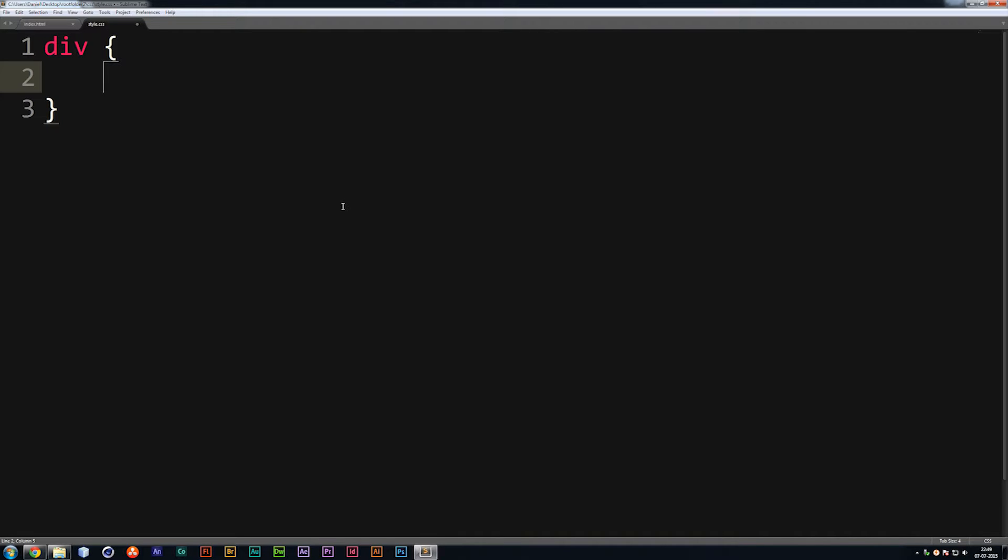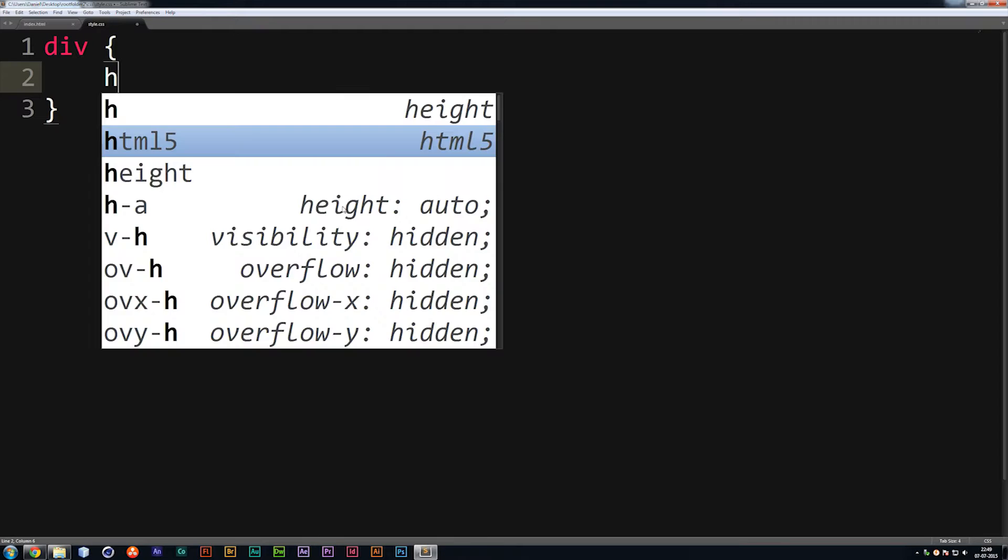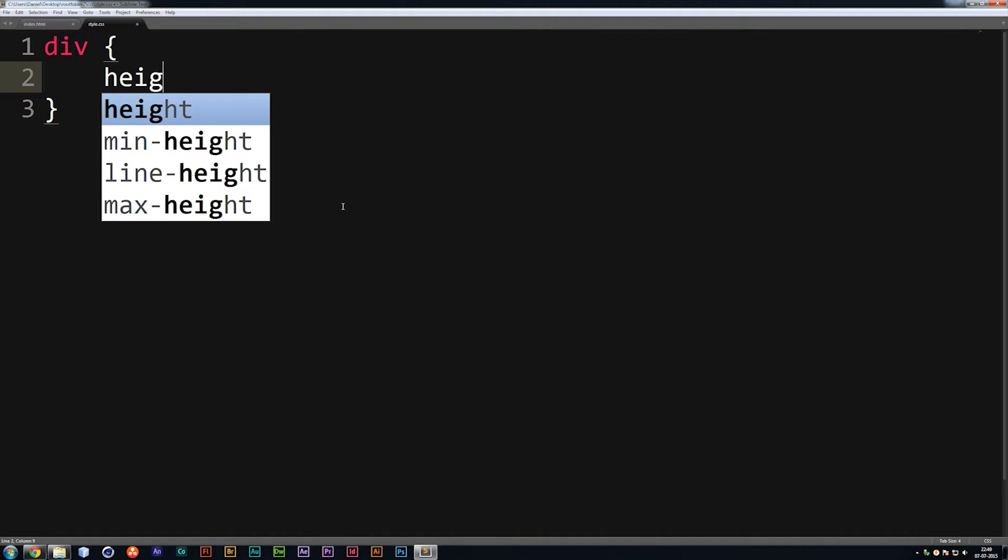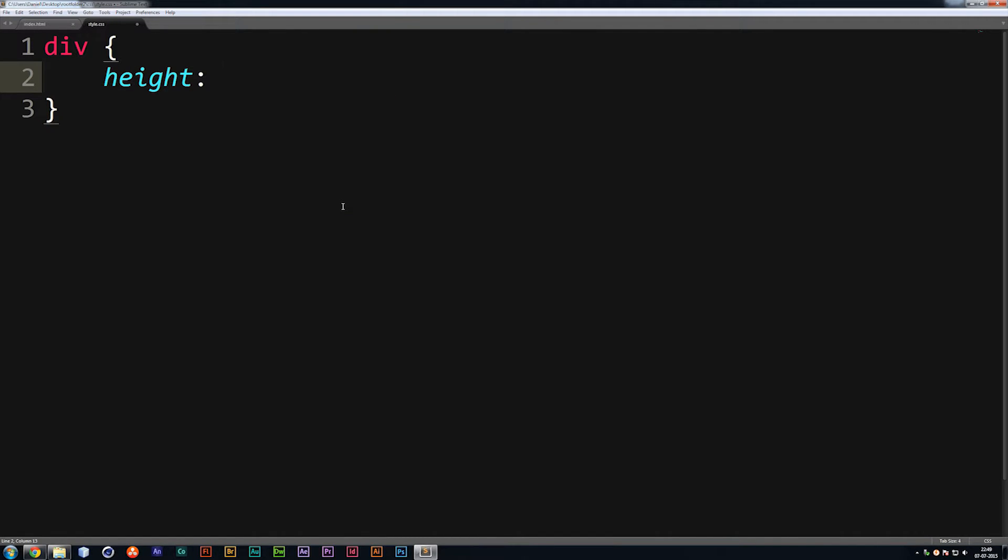So first of all, we need to tell it, okay, we want a height. And I'm going to want to tell it that the height should be 100 pixels. So write height, colon, 100, px for pixels. Then I close it by writing semicolon.